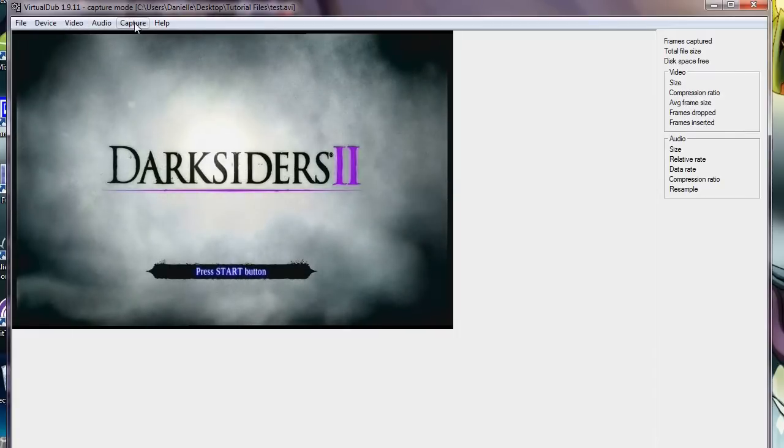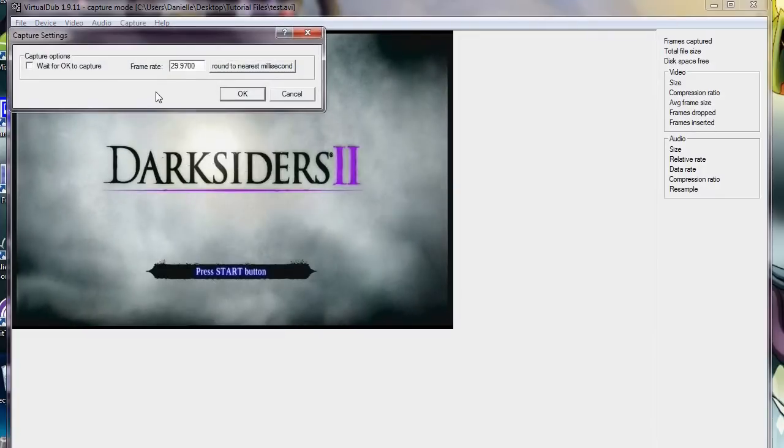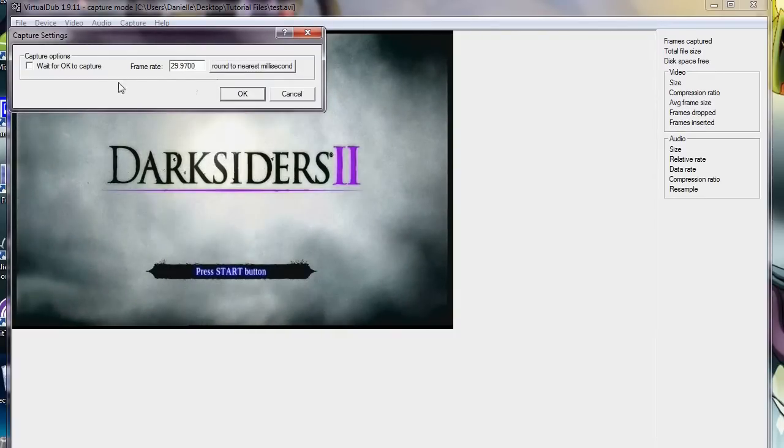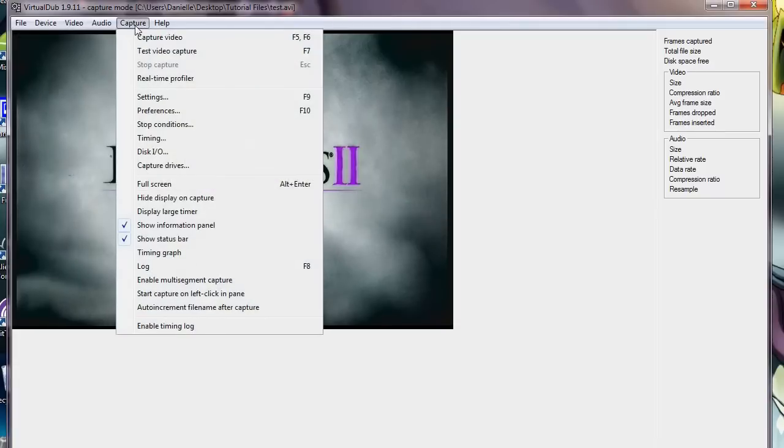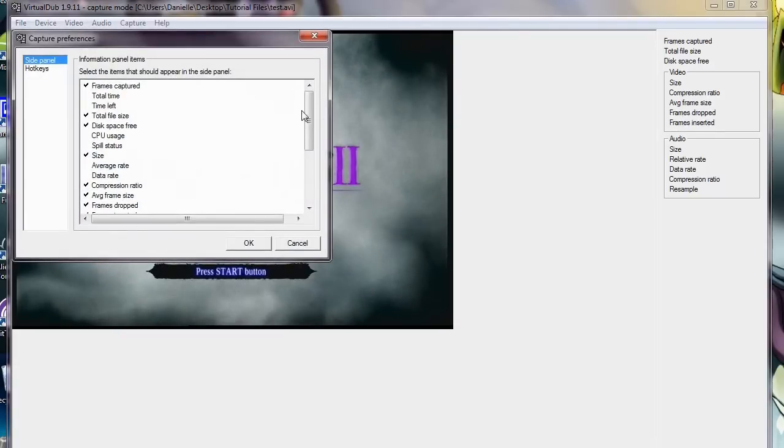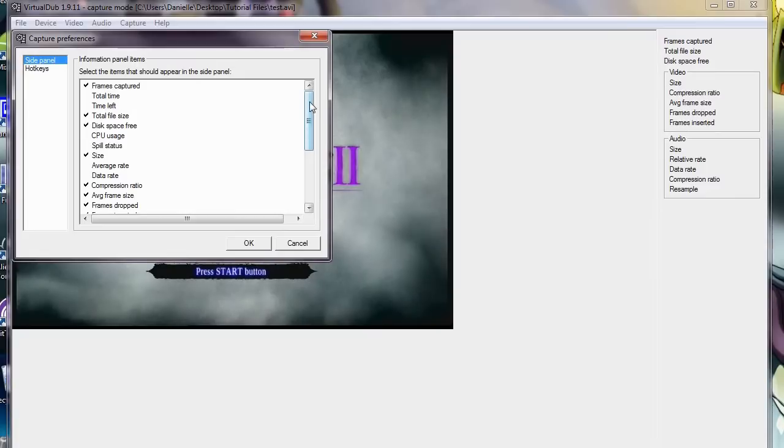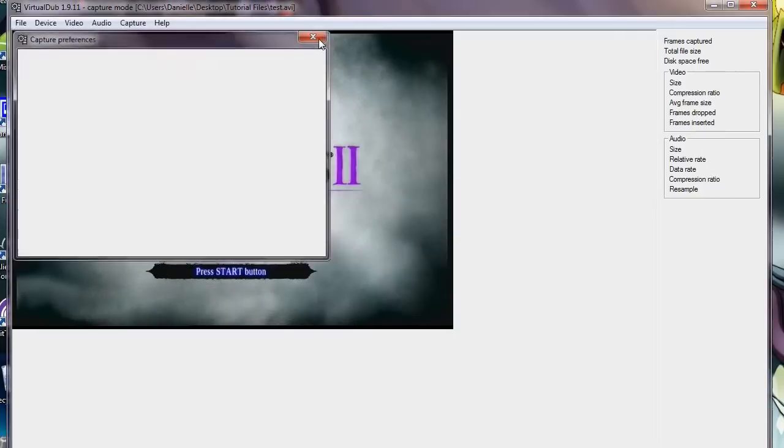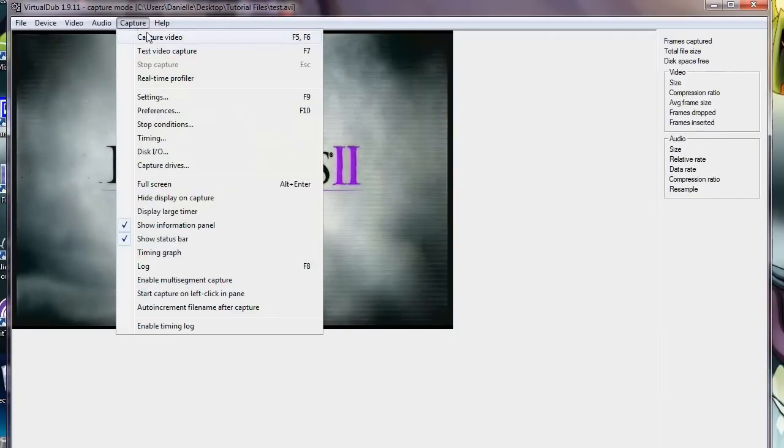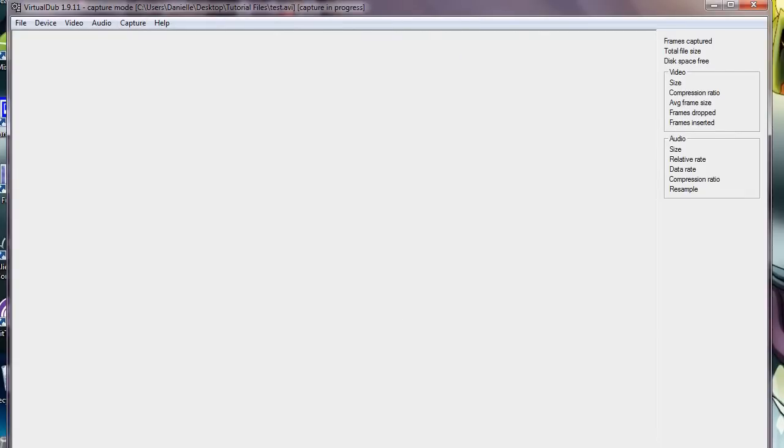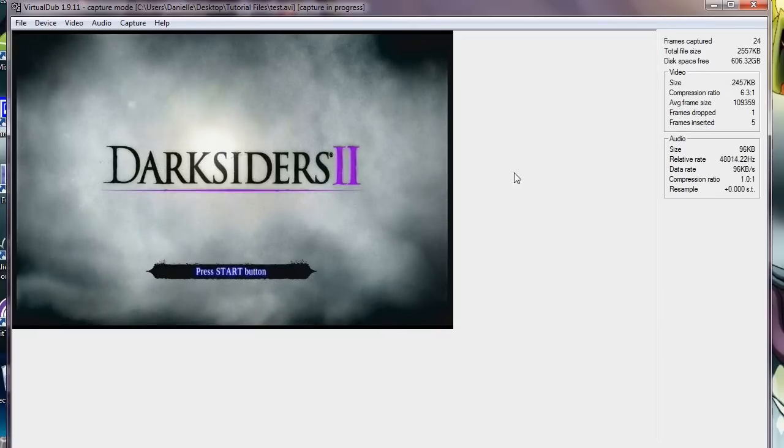And now, you should be able to go to Capture, Settings, have the framerate set to this, definitely. And I just ignore that. And then Capture Preferences. And this shows you, this gives you the option of what you want to appear over here. But this is really all that I find to be useful. Then you just go to Capture, Capture Video. And it will start capturing the video.